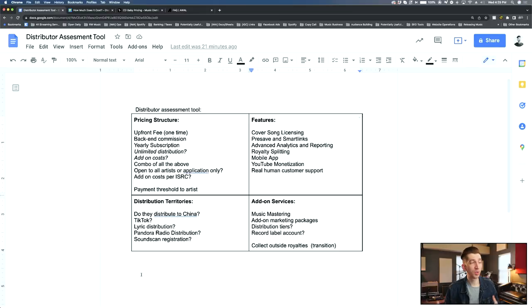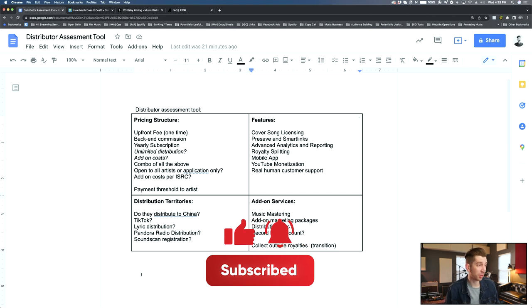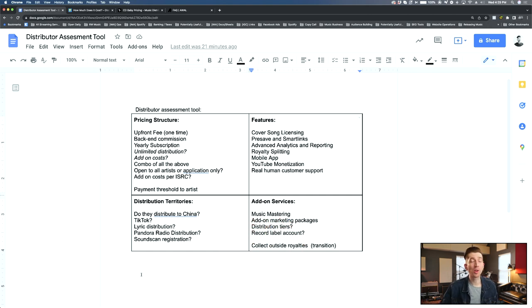The next part of the distributor assessment tool includes the distribution territories. And this one's really simple. Is it important for you to distribute to China? Is it important for you to get your music into Middle Eastern countries? If you're okay with just leaving this up to chance, that's fine. But for other artists, you might want to look into this specifically. Also, these next few are pretty standard nowadays, but some distributors are still lacking. Do they distribute to TikTok? Do they do lyric distribution? Are they distributing to Pandora Radio? Or do you have to manually submit your song through Pandora? What about SoundScan registration where they report your sales data to the recording academy so you can earn that platinum record one day? Some distributors do this. Others actually are missing these features. So you're going to want to look into that before you decide.